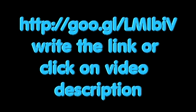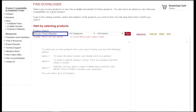Rockwell has released a new version of this tool with additional features. To get the latest version, search the below website for RSLogix Project Migrator.